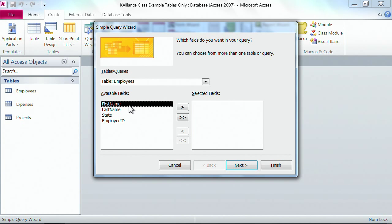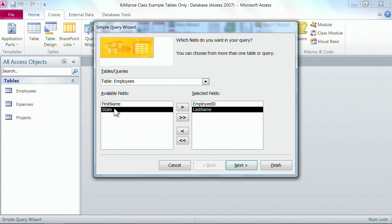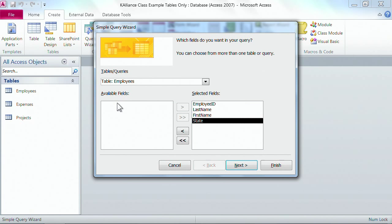You can also double click. So I'll double click on employee ID, and I'll double click on last name, I'll double click on first name, and I'll double click on state. So you can double click as well.